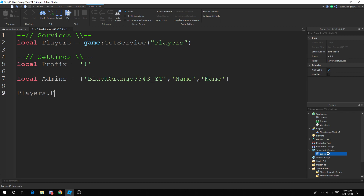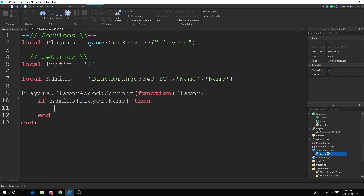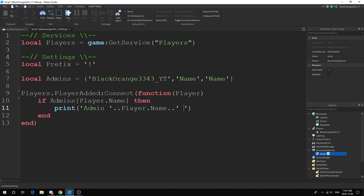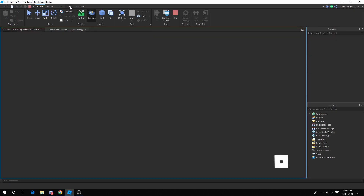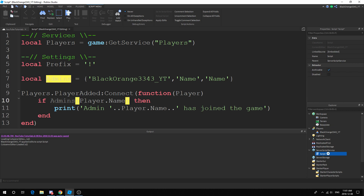Now we want to get the player with Players.PlayerAdded:Connect(function(player). Next, if admins[player.name] then — so if the name is listed in that table — then print 'Admin' .. player.name .. ' has joined the game'. You don't have to do this, it's just for my testing. Let's see if it works — hopefully I spelled the name right.